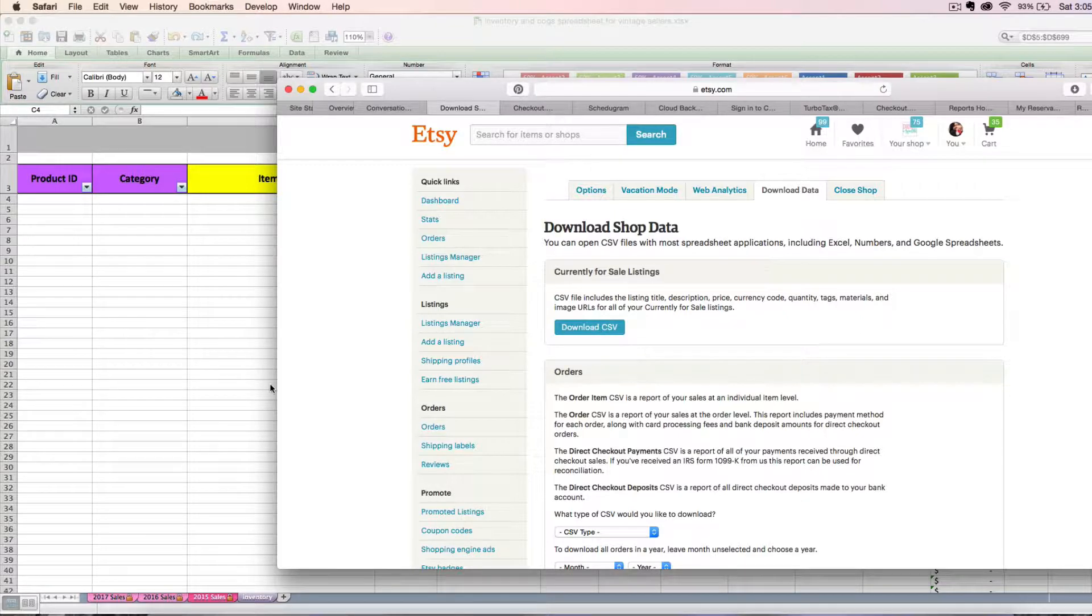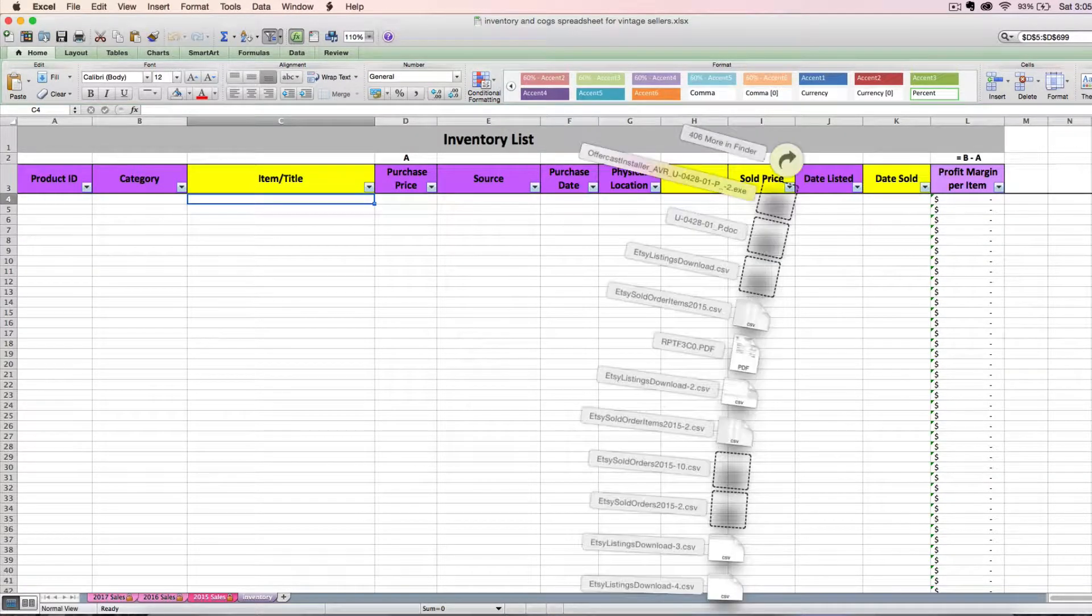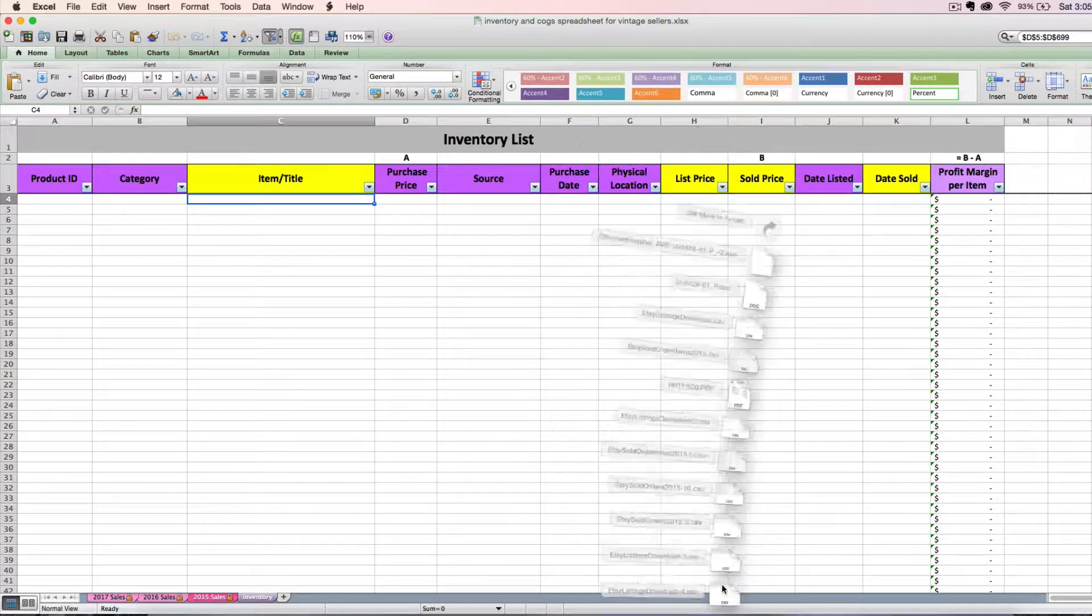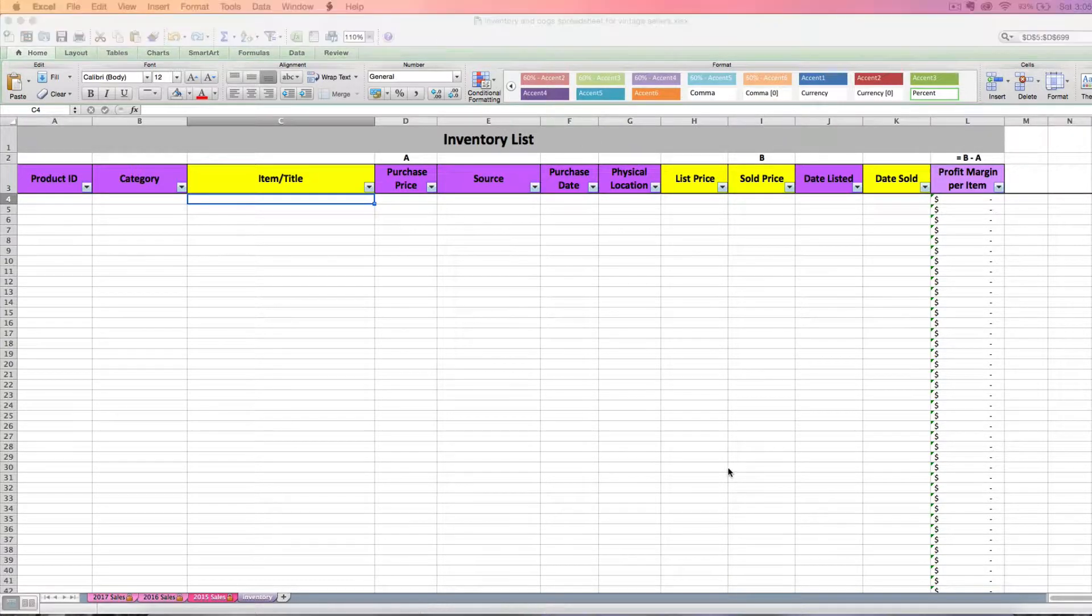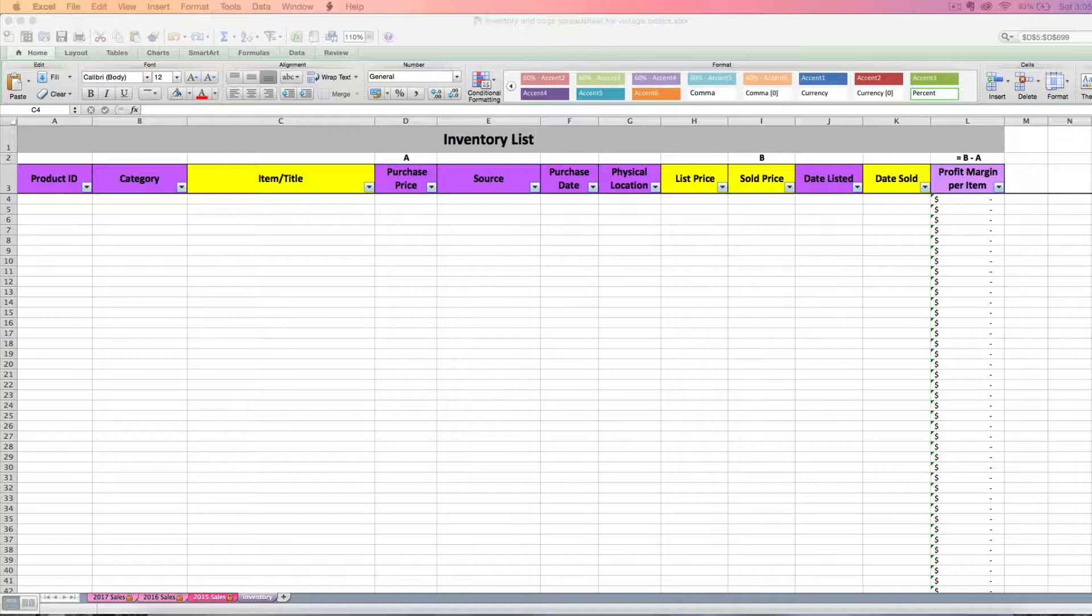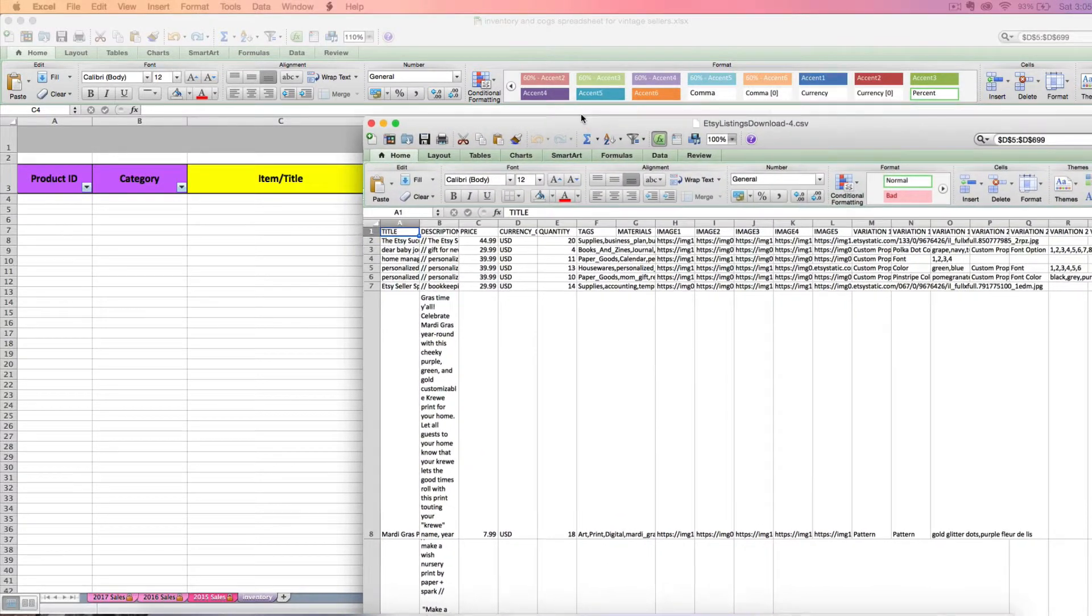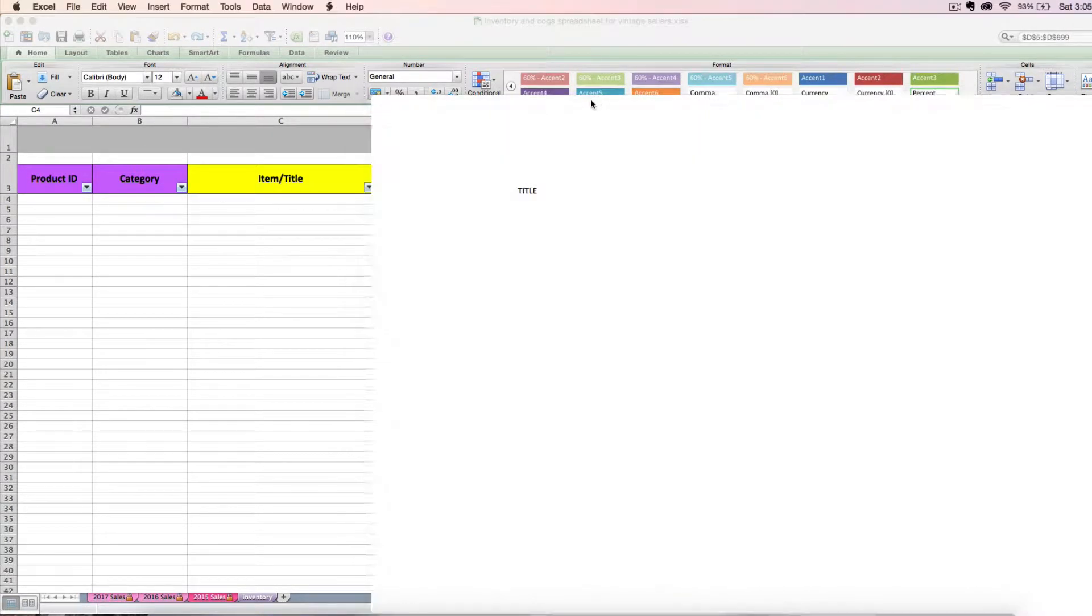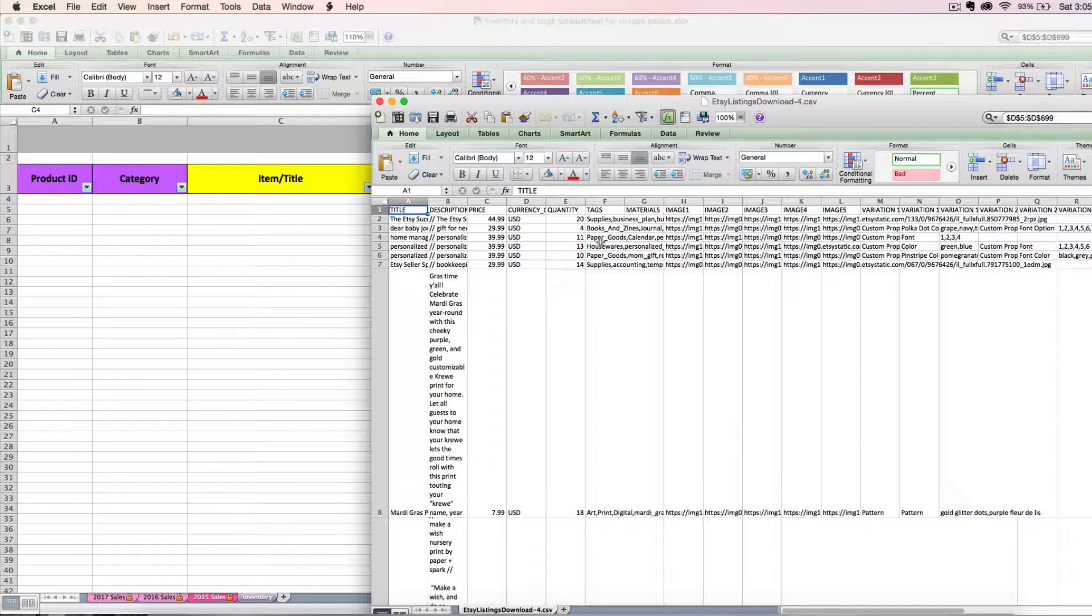It's going to download that for you. Just open that file from your downloads folder or wherever it goes on your computer. So it's going to pop open in your spreadsheet software. If you're using something like Google Sheets, you might have to save this file and manually open it. But either way, open it in your spreadsheet software.